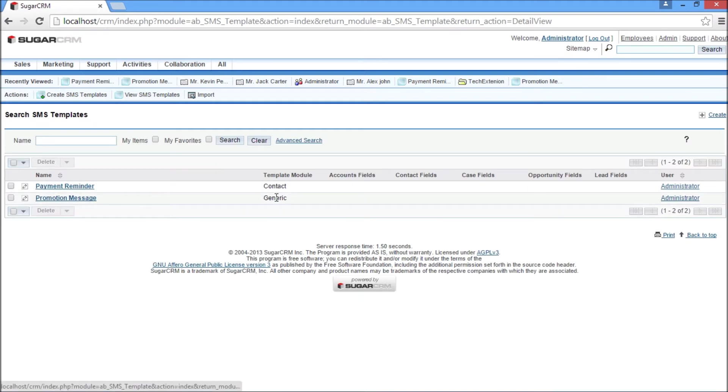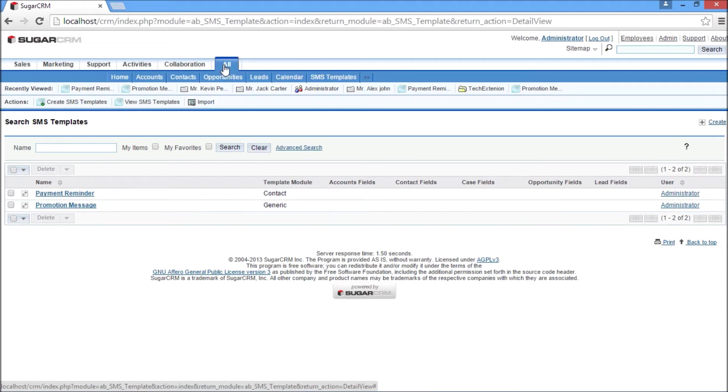Now I would like to show you how to send SMS from the detail view of lead, account, contact, and case modules.